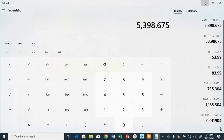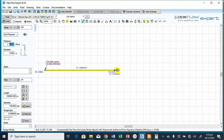We input the end pressure value of 5398.673 kPa. All necessary information has been entered. Now we run the analysis by clicking the Calculate button.